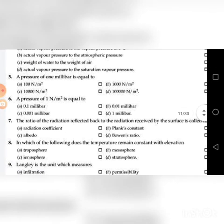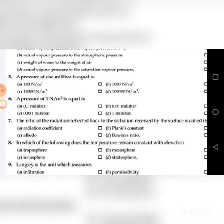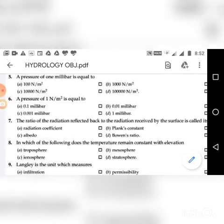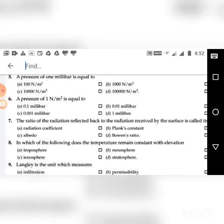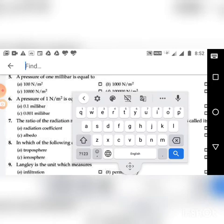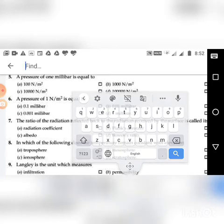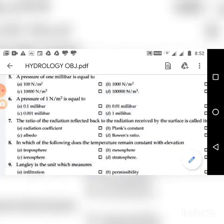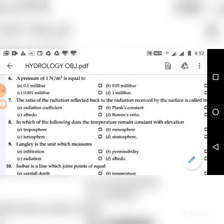Fifth question: A pressure of one millibar is equal to — go through the four choices. The answer is A: 100 Newton per meter square. One bar is 10 to the power 5 Newton per meter square. Therefore, one millibar is 10 to the power minus 3 bar, which equals 100 Newton per meter square.